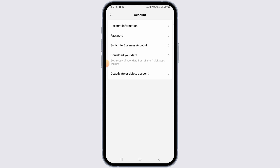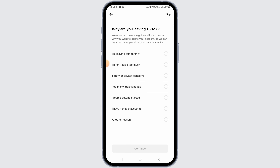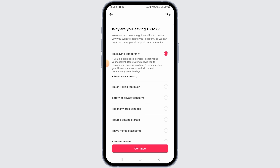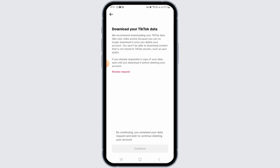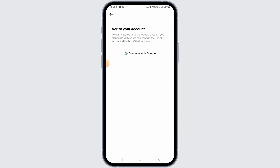Now you want to tap on the Deactivate or Delete option. From here, tap on Delete Account Permanently. Then select a reason why you want to delete TikTok. Now tap on Continue. The next step is to check the circle and tap on the Continue option, then tap on Continue again.